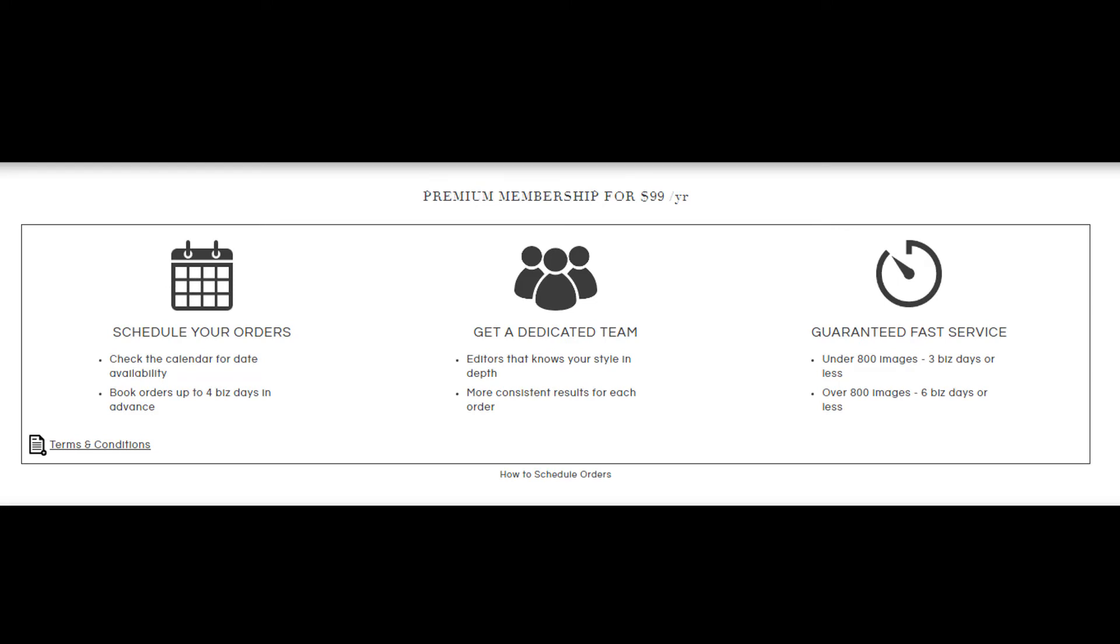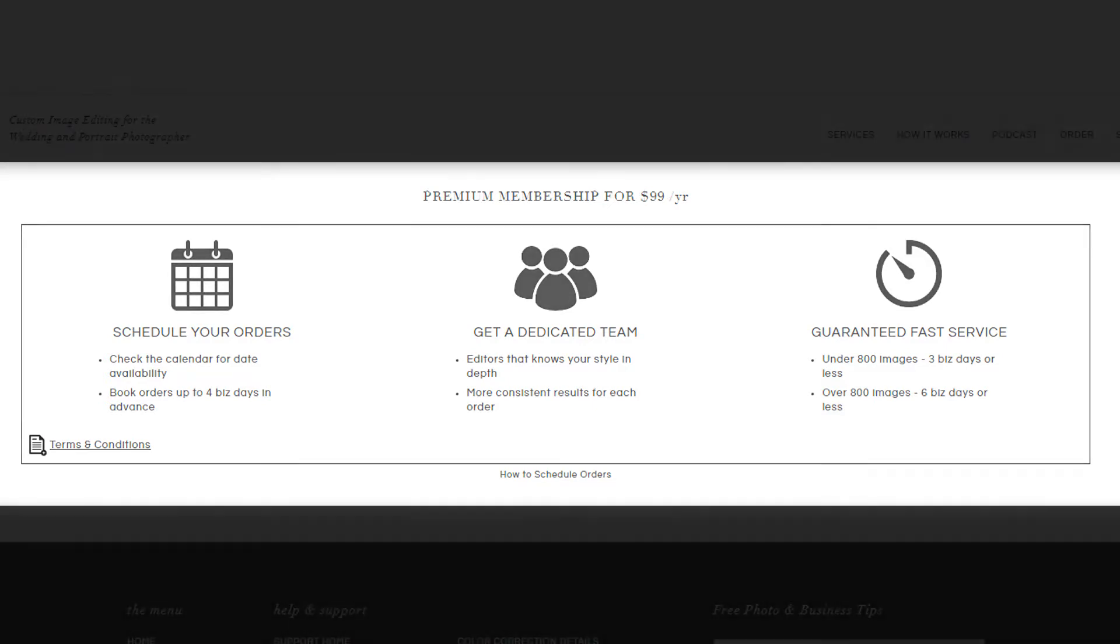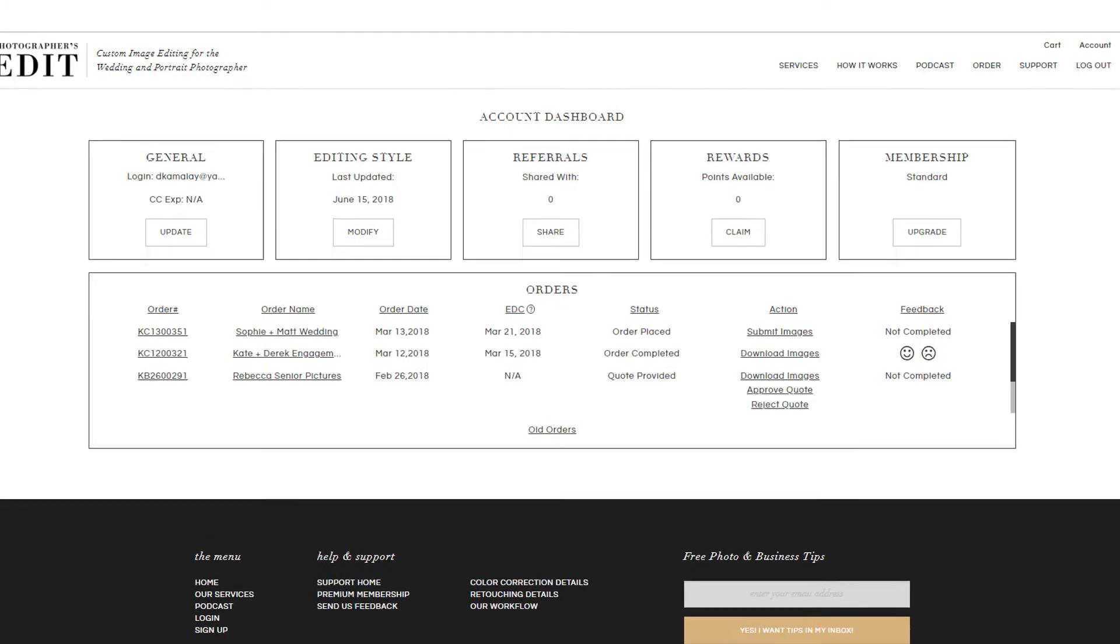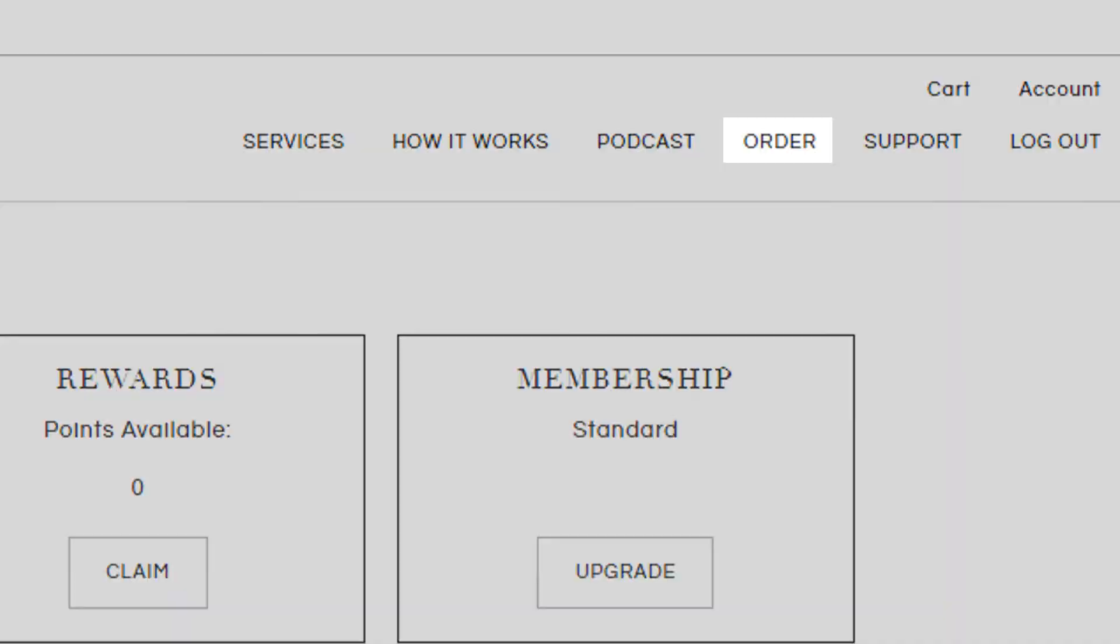This will help with not only consistency, but will help you get your images to your client quicker than if you just had the basic membership. That's it for your dashboard! Let's go ahead and place an order! You can do this by clicking on the order tab.